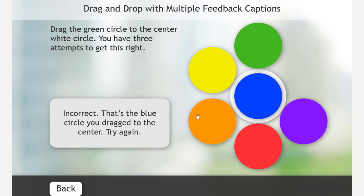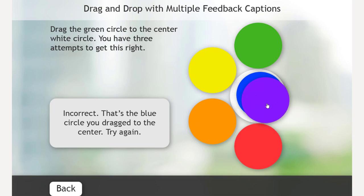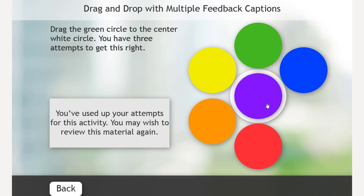And the blue. And you can see we're getting unique feedback here. Let's get one more wrong. We'll drag the purple in. Oh, I've used up my attempts for this activity. You may wish to review this material again. So, I could go back and learn that material again.